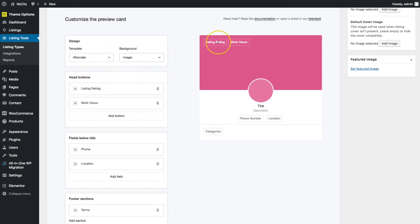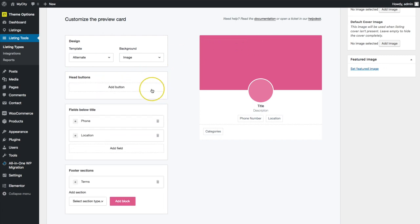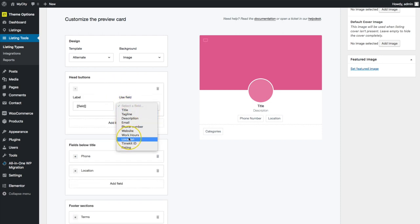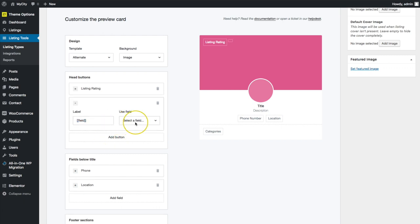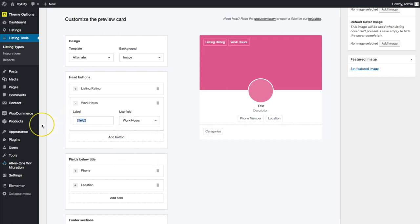We have the heading buttons up here. Right now we want to show the listing rating and work hours. I'll add a button, click on it, go to 'Use Field,' and select the rating — so listing rating will show the field there. We'll also add work hours: add a new one, click 'Use Field,' go to work hours, and it'll show the field there.